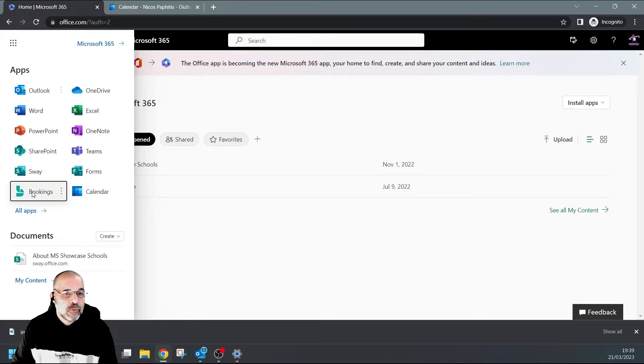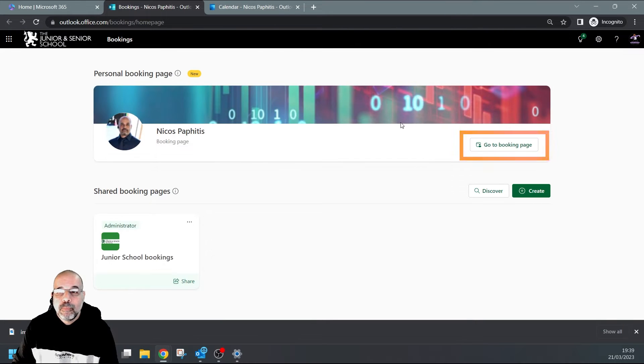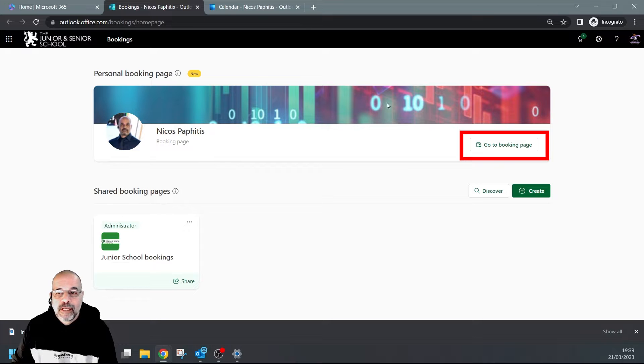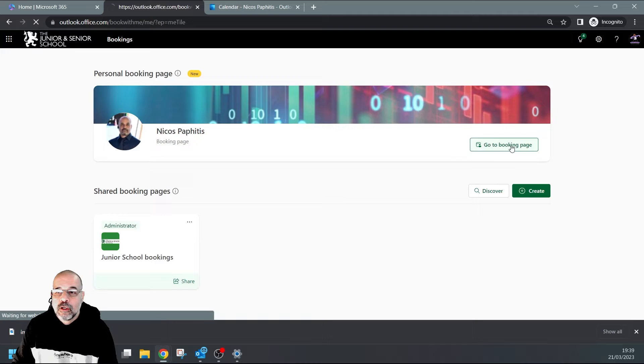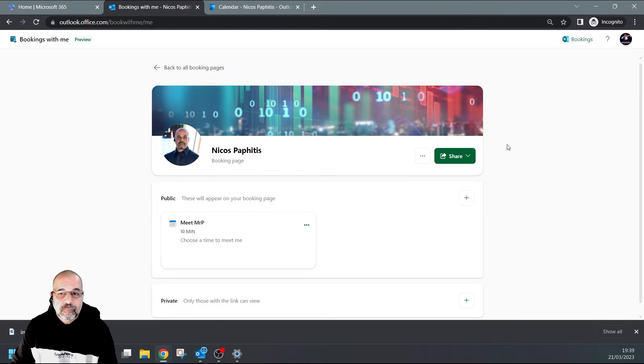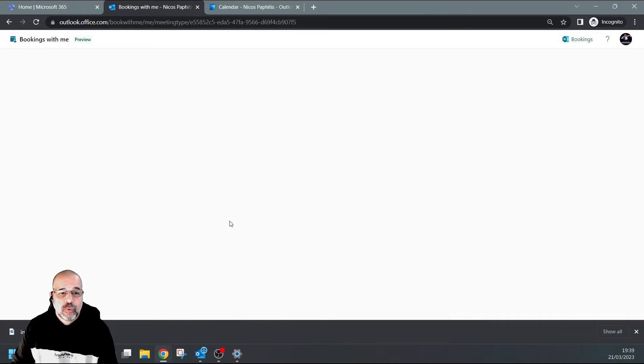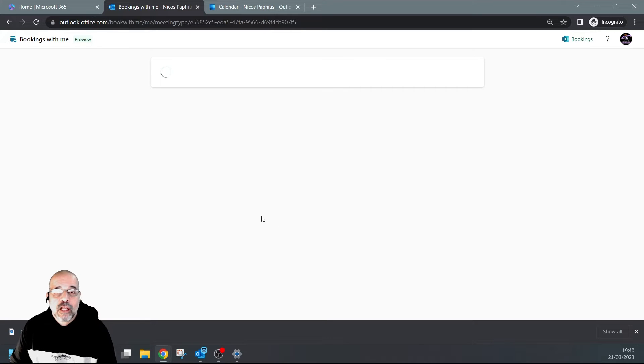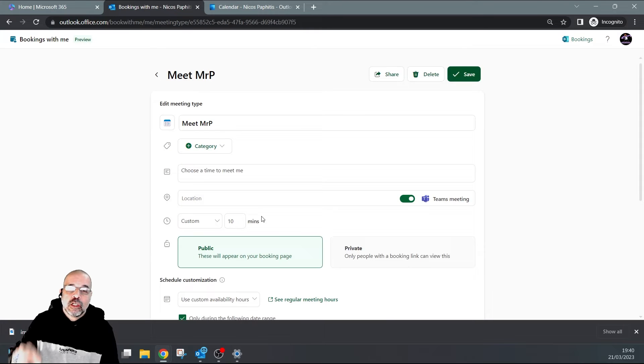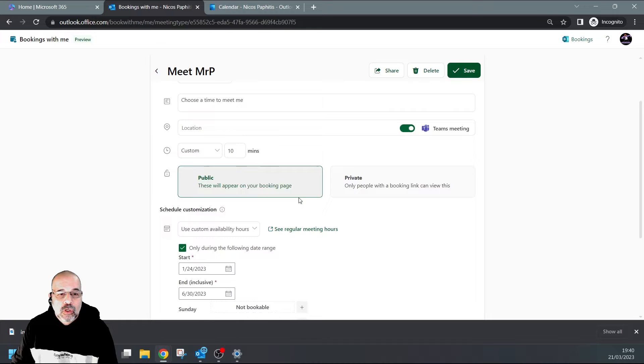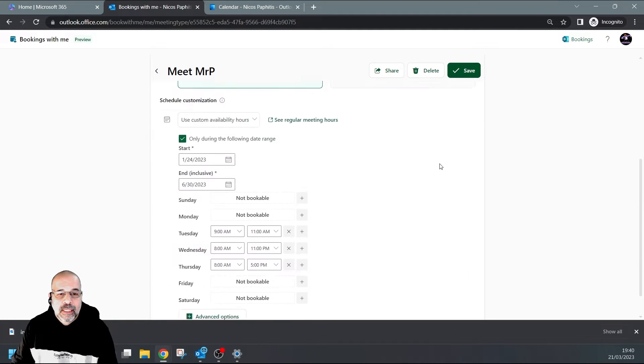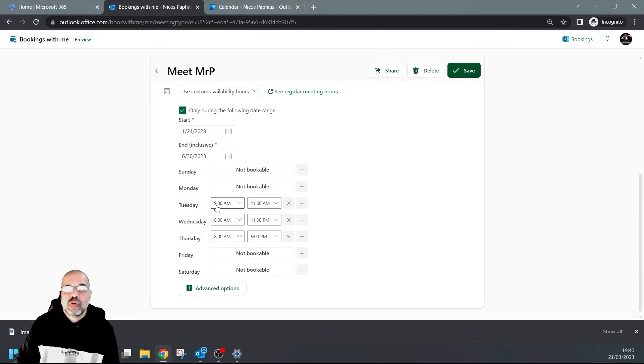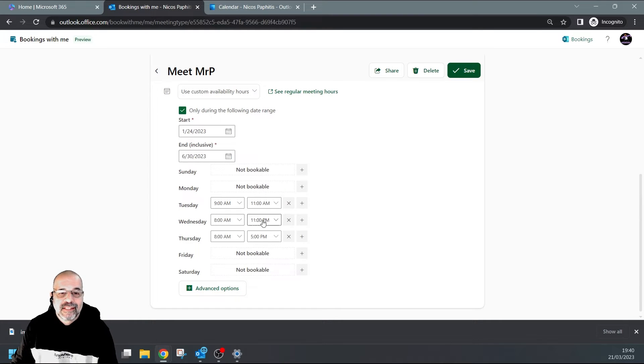If I go to my apps and go to Bookings, we can see the personal booking page at the top. If I go to my booking page, I can see I've got a service here - let's have a look at it. This service is called 'Meet Mr. P'. Down here it says I'm only available on Tuesdays, Wednesdays, and Thursdays. In particular, Wednesdays from 8 AM until 11 PM.